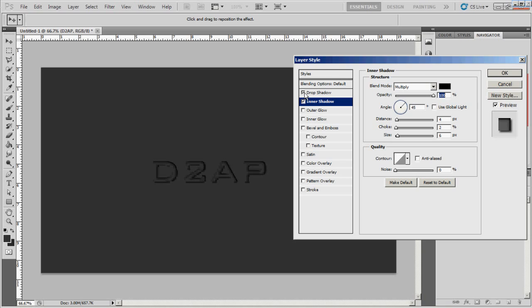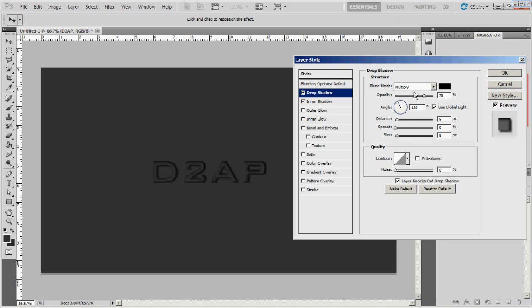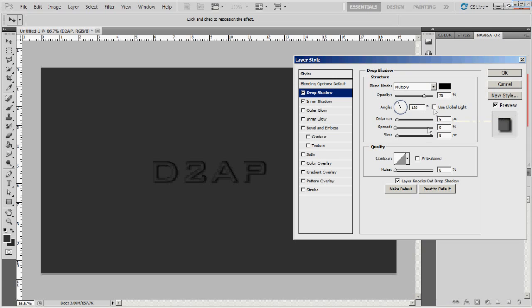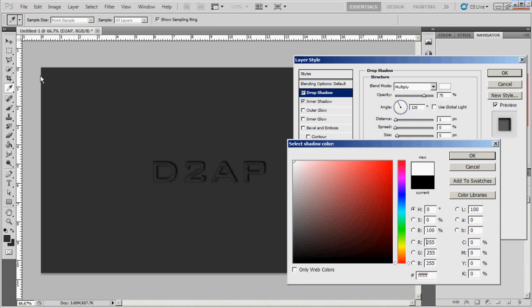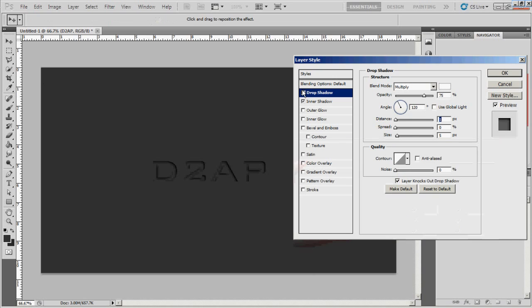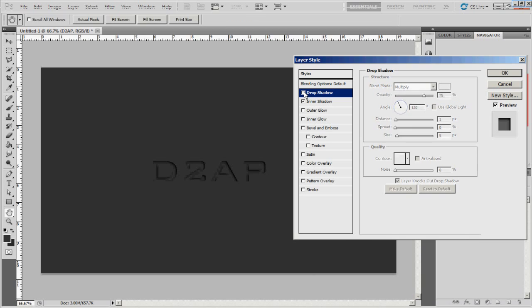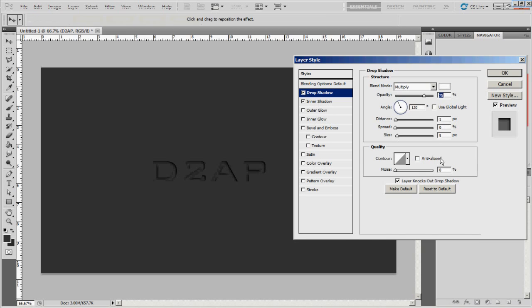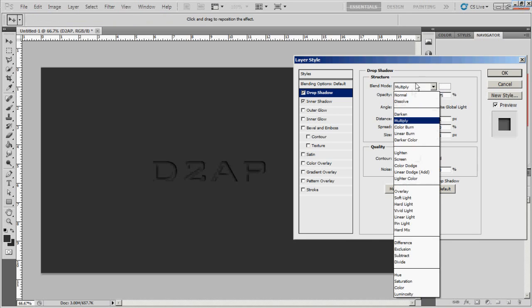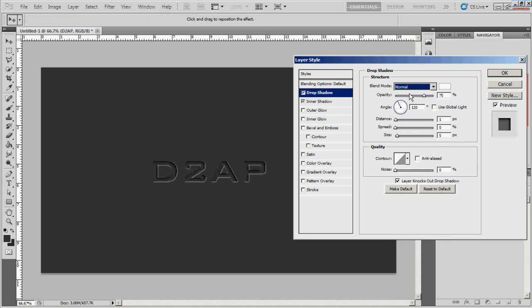And then inner shadow, I always play around with this a bit. I never really keep it the same for anything. So we're just going to play around with it. I'm going to turn global light off and then I'm going to set the distance to about one. And I'm going to make the color on it white. That may not stand out. Well, that stands out more. Bring the size down.